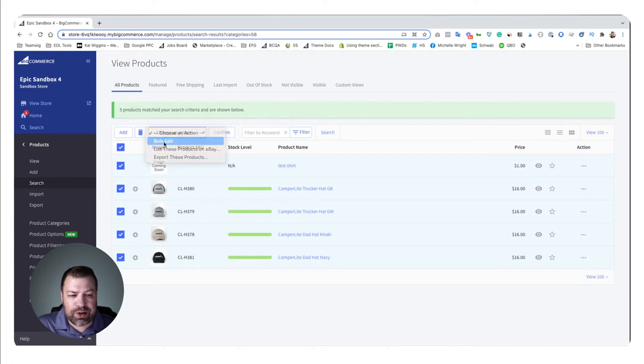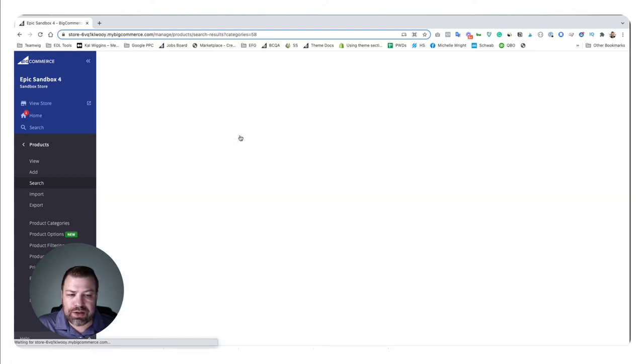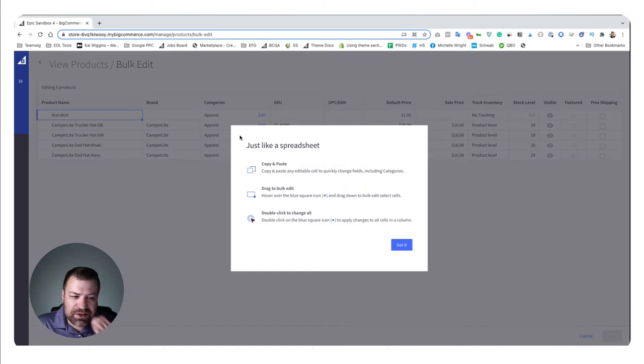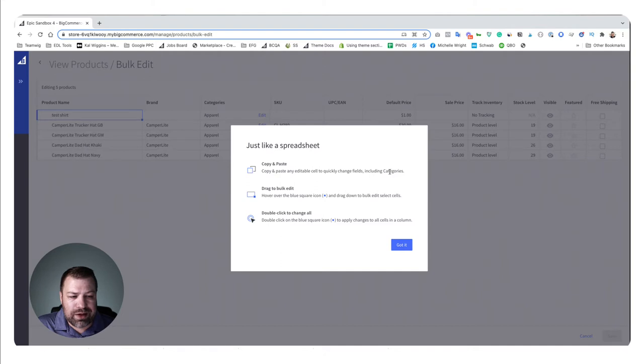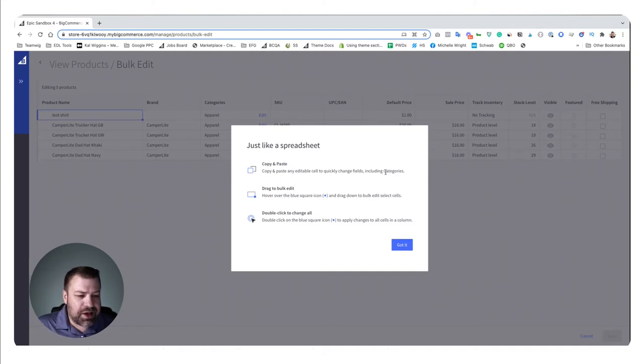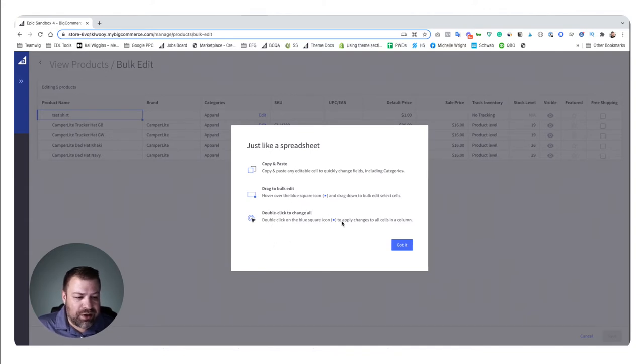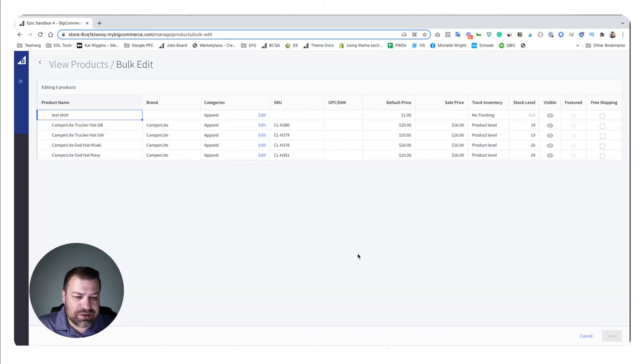And then you come up here and under 'choose action' you choose bulk edit and then confirm. And that takes you to this spreadsheet looking screen that has some really cool features like you can do copy and paste with control C control V type of stuff, you can do bulk drag to bulk edit which is huge I'll show you that, and then double click to change all of them at once.